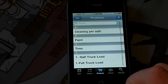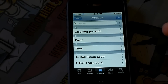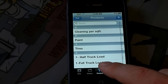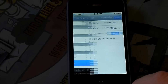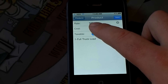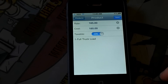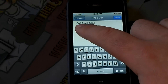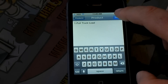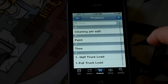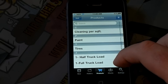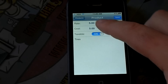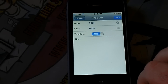You have products. Basically all I really offer is junk removal. I have a full truckload — if you click on that, you can see I charge $185 per truckload, and I do tax on that. I put in the description 'one full truckload.' I also have tires and paint on here. I do get charged extra at the landfill to dispose of tires, so I charge $5 per tire removed.